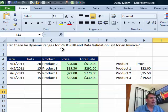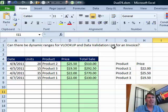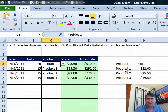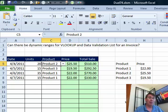Question: Can there be dynamic ranges for VLOOKUP and data validation list for an invoice? So here we want to have little data validation lookups, but rather than hard coding to this list, as we add more items to the list, we want that to grow.